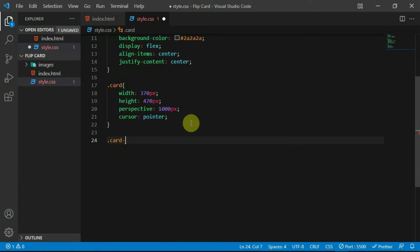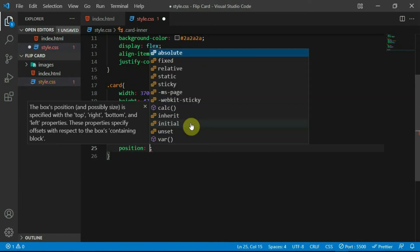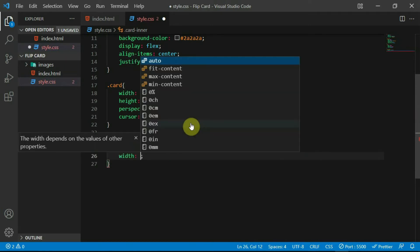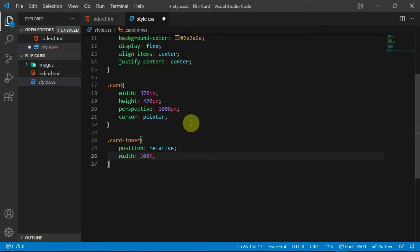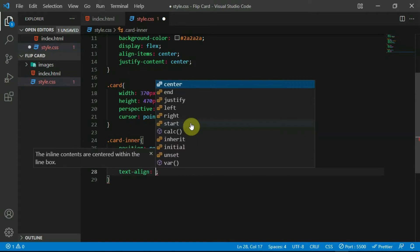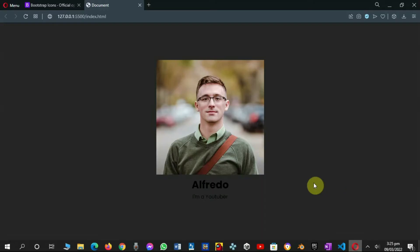For the card inner tag, set the position to relative, the width to 100% and the height to 100%. Set text align to center. Now, preview the website.